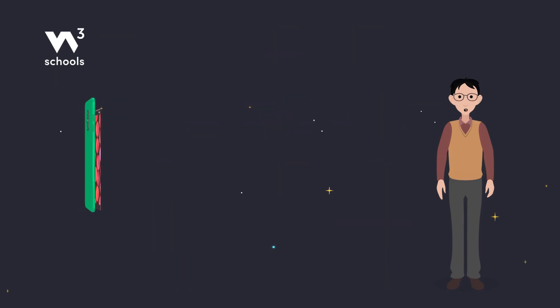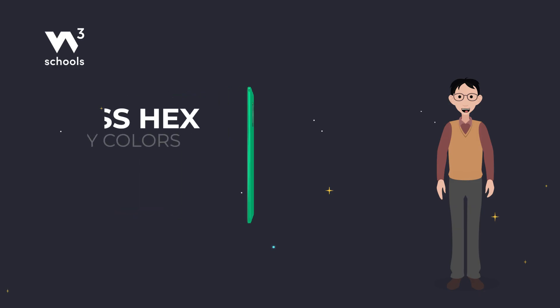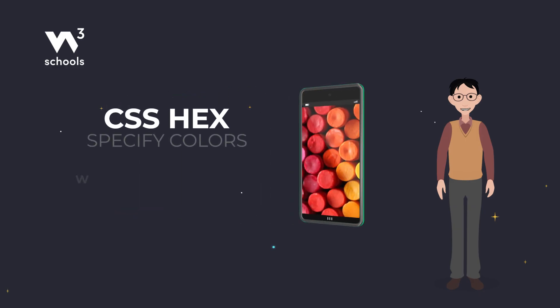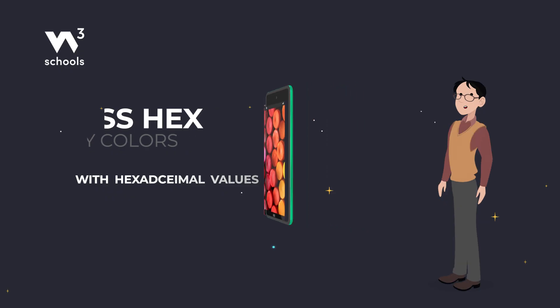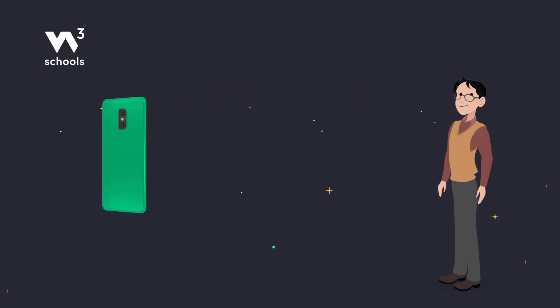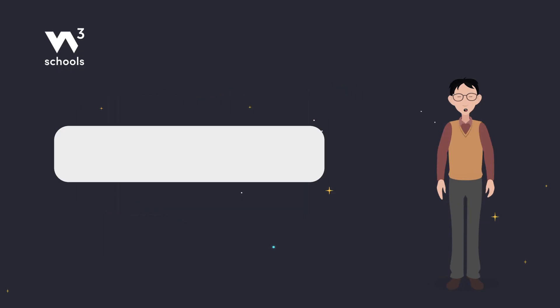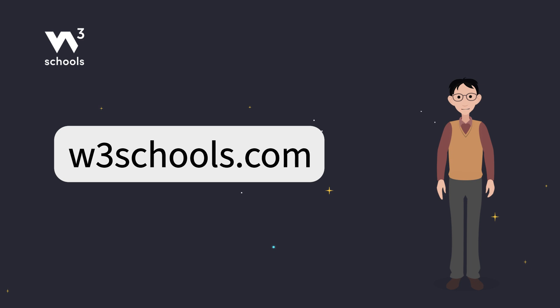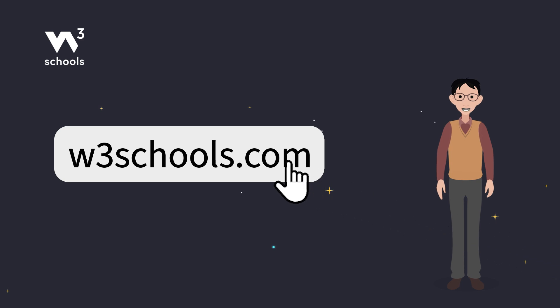Alright superstars, that's a wrap on CSS Hex colors. Now go out there and paint the digital world with your new knowledge. Thanks for watching. Like and subscribe to get notified about our latest videos. For more coding tips and tricks, keep it locked right here on w3schools.com. Don't forget to try out what you've learned in our interactive editor. Happy coding!